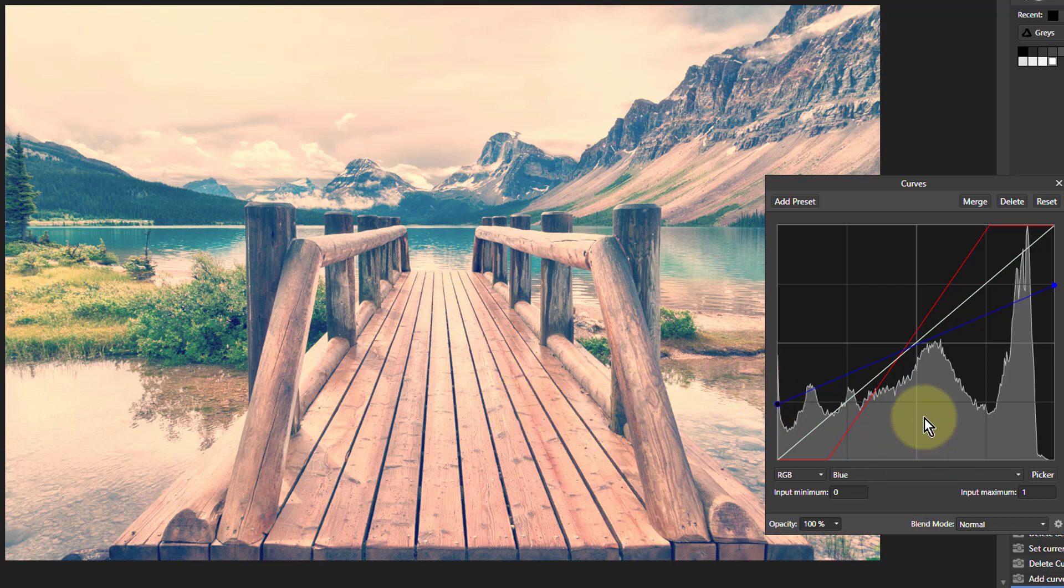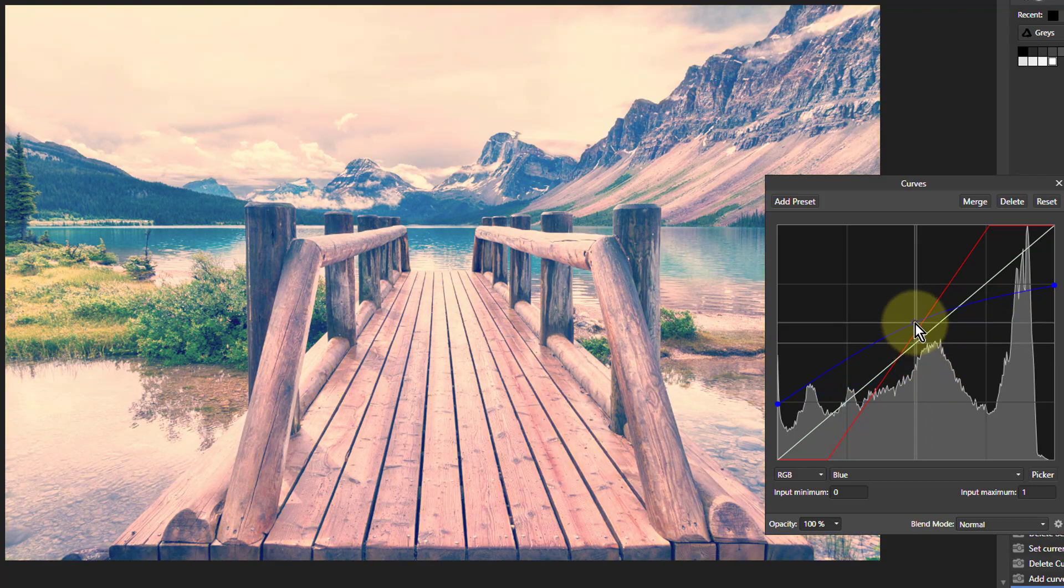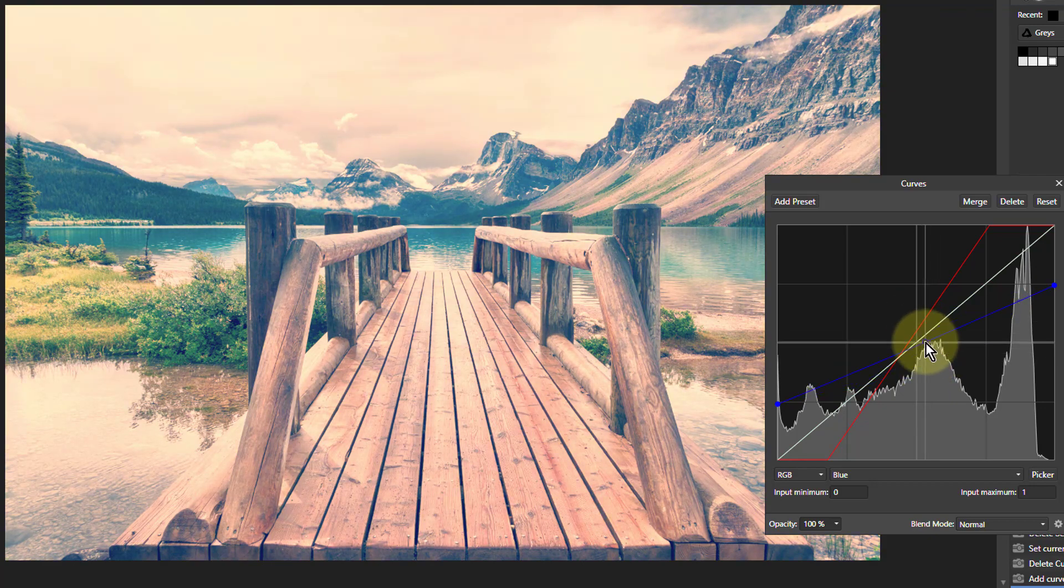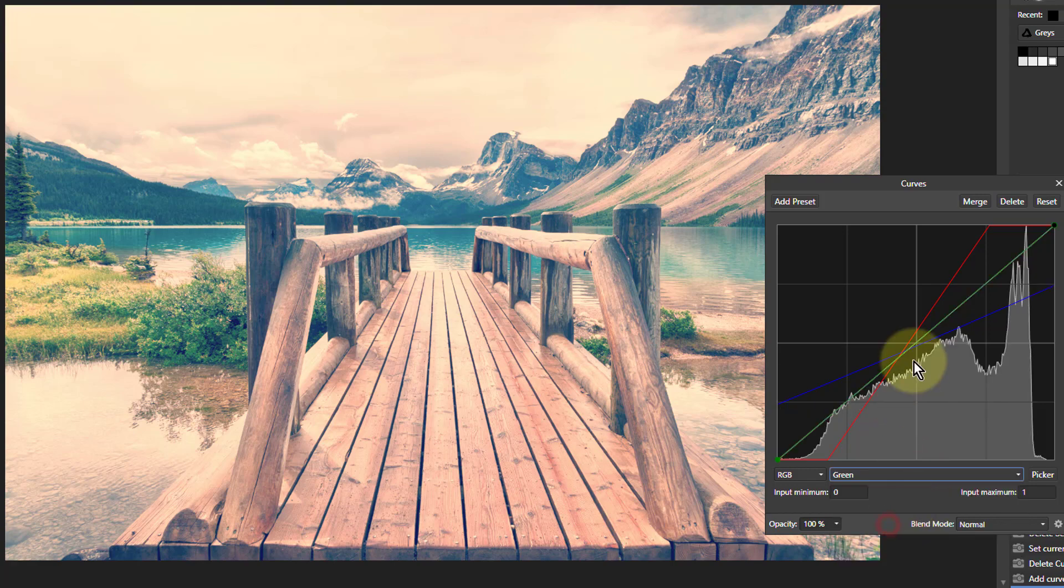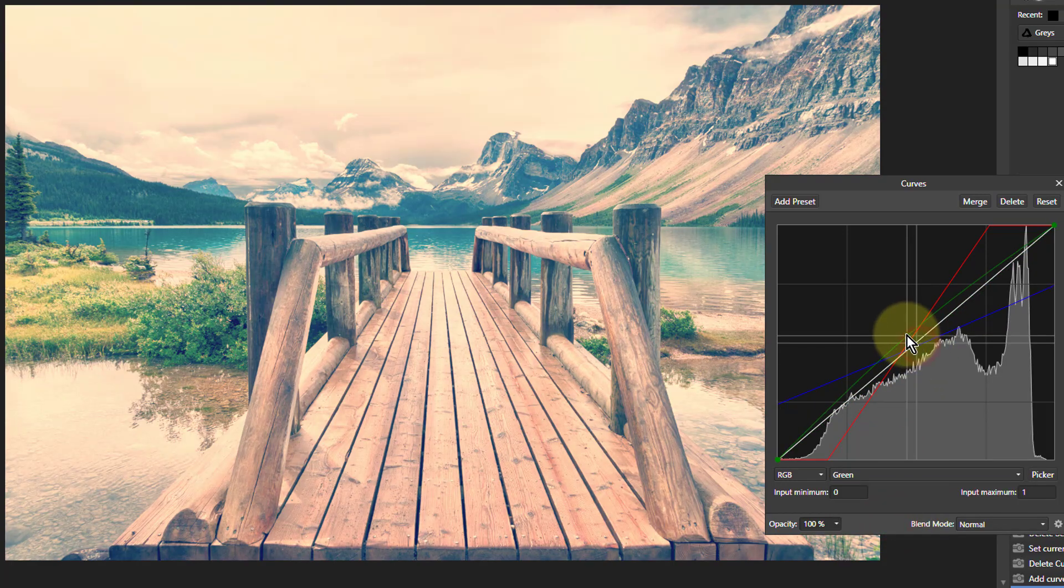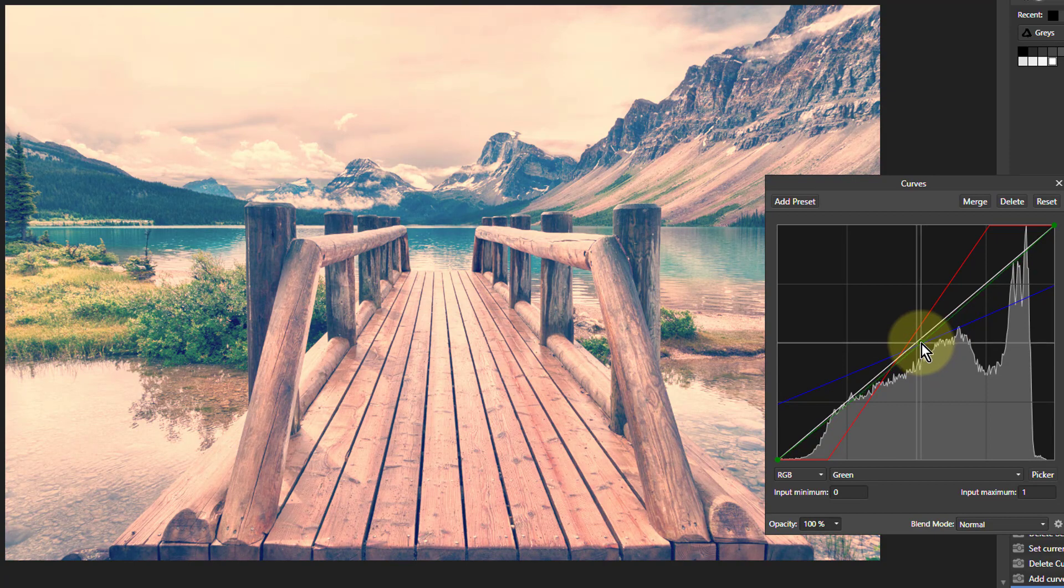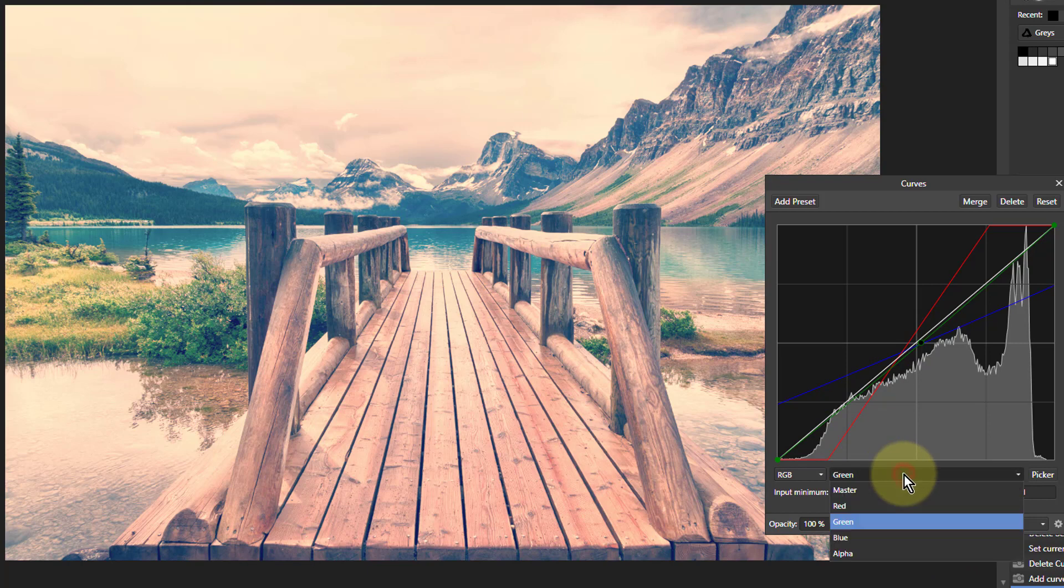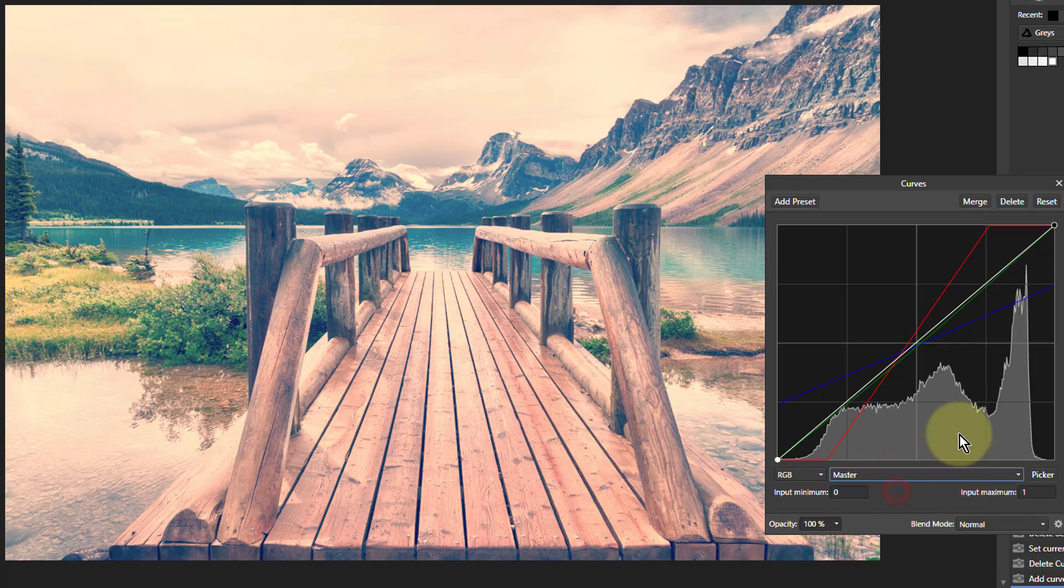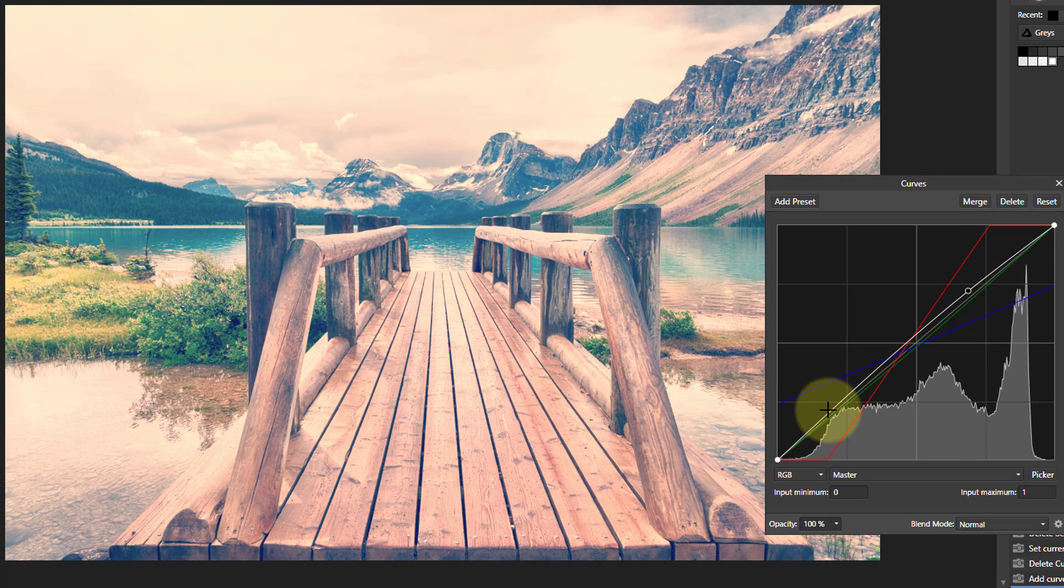We can then play around with it. We can bend the curves and see whether we like them. We can go to green and see if that changes anything because we can play with whatever we like. We can go to the master curve and put a little bit of an S onto that to add a bit more contrast back into the picture.